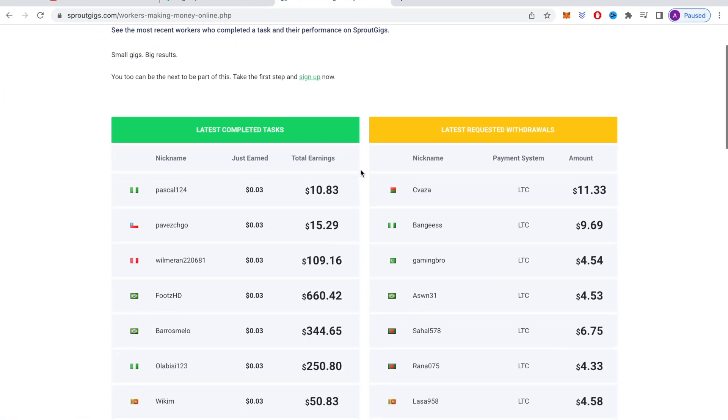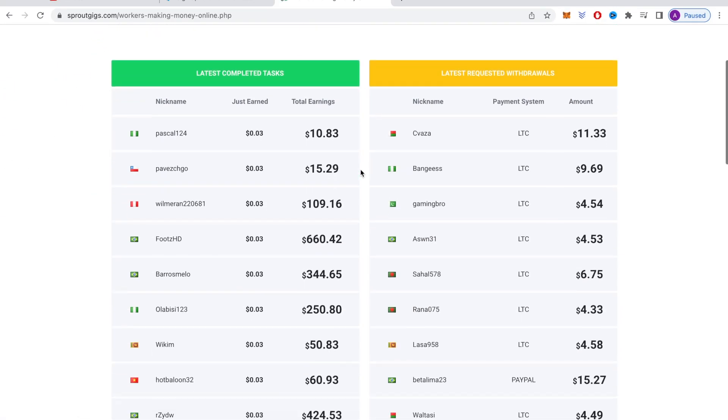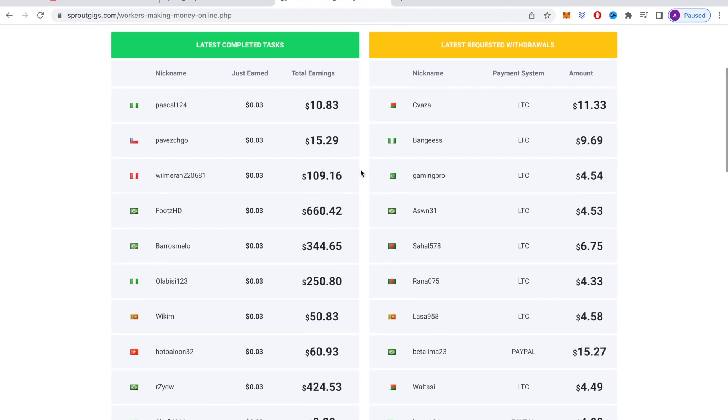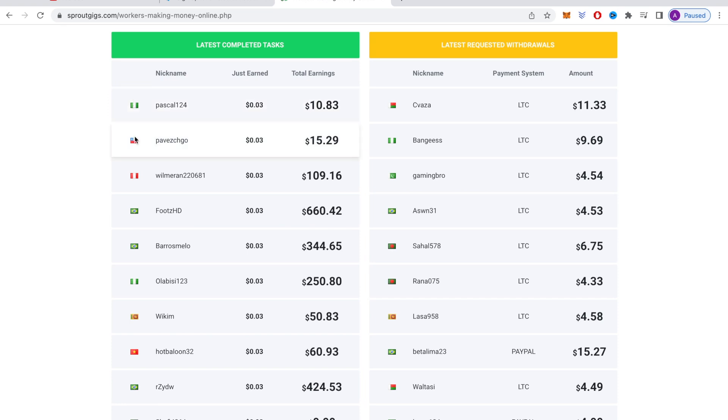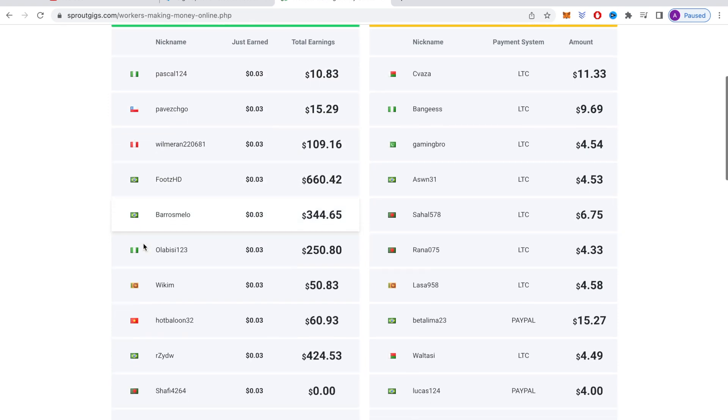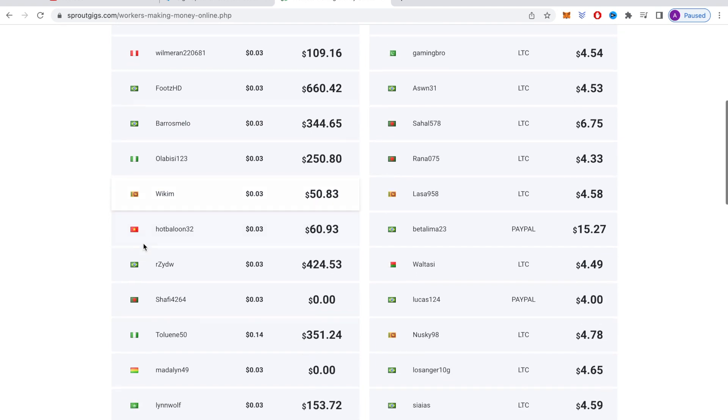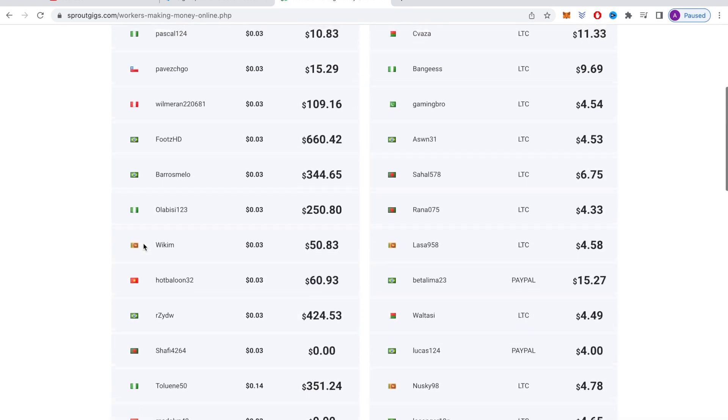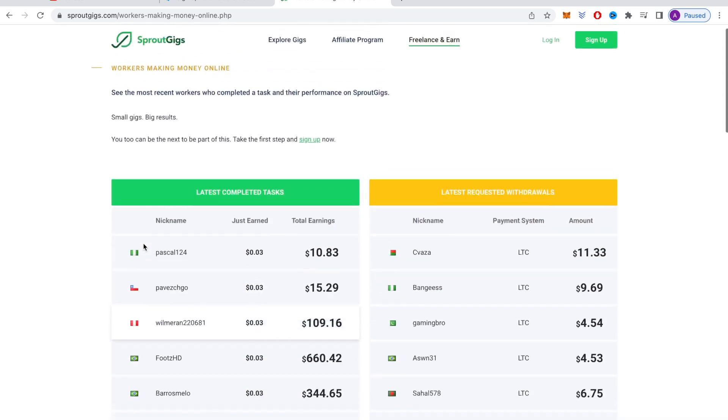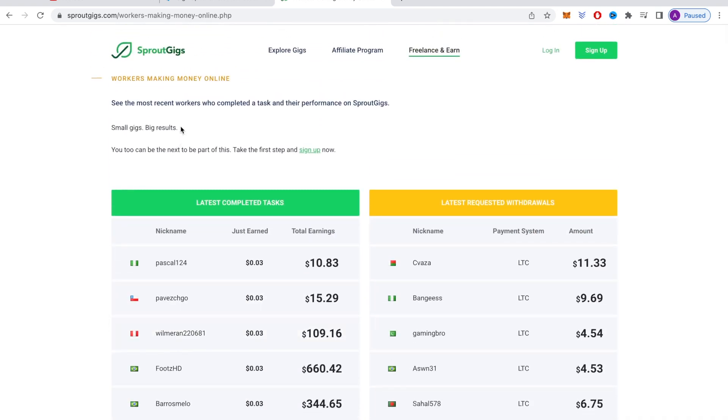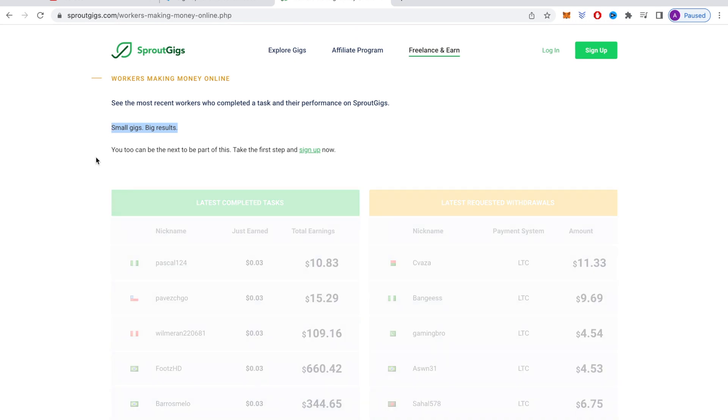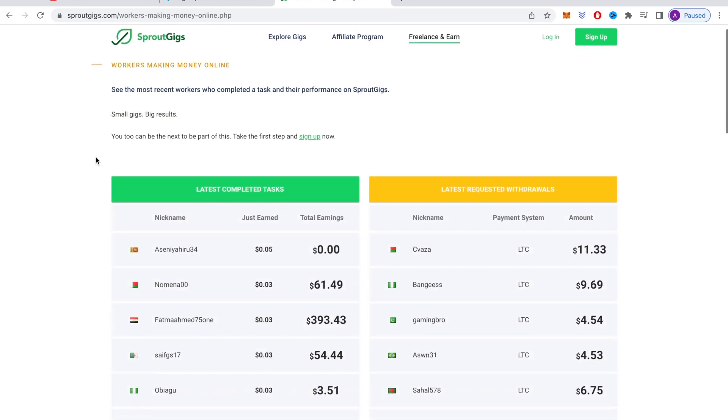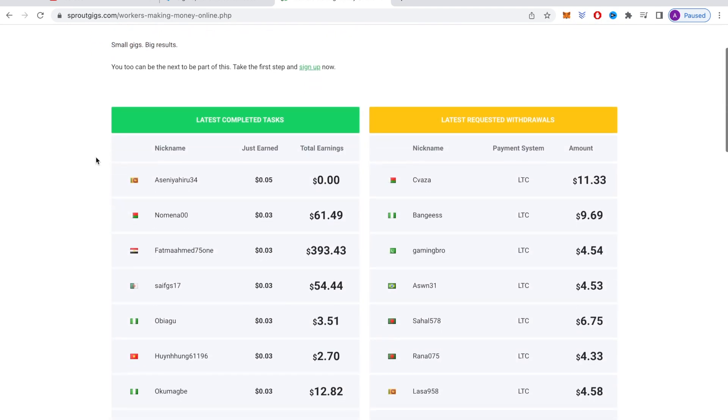That will redirect you to this page where you can see how much money people are earning every single day and even every single hour. You can see here that there are people making money on this website from all over the world, and they're making literally hundreds and even thousands of dollars with this website. Just look at all of these payments here. So as you can see right here, it says small gigs, big results. You will be doing these small gigs or tasks, which will include watching YouTube videos and you can get some pretty nice results.